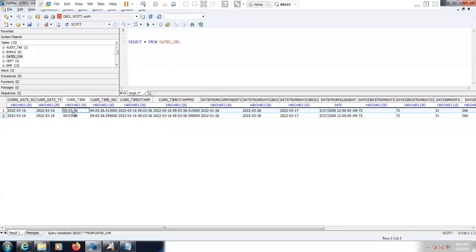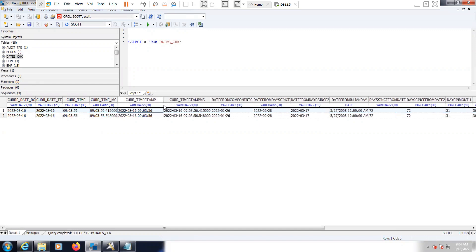When the job ran, the time was nine o'clock, three minutes, 56 seconds. Current time MS with microseconds, current timestamp — you can see the date along with the current time and microseconds — current timestamp MS with microseconds.